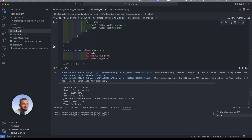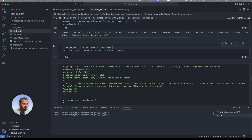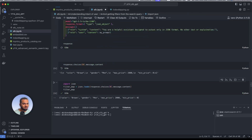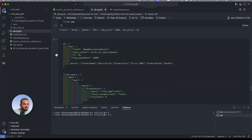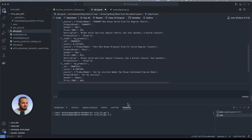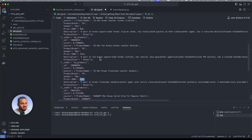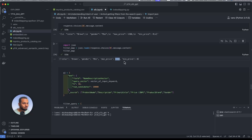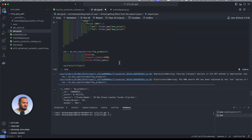To demonstrate further, changing the query to 'brown shoes for men under 1500' — the GPT detects the maximum price as 1500. After running the full pipeline again, all results are priced below 1500, confirming the system works correctly end to end.